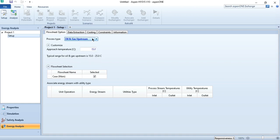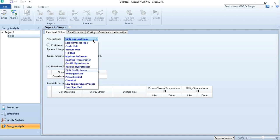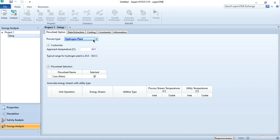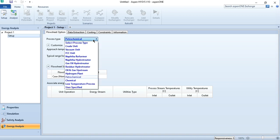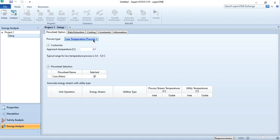For oil and gas upstream processes, the value is between 15 to 20 degrees centigrade. For hydrogen plants where hydrogen is produced, the range is 20 to 30 degrees centigrade. For petrochemical, the range is 10 to 20 degrees centigrade. For chemical systems, again, 10 to 20 degrees centigrade. And for low temperature processes where the system is operated below ambient — like for an air separation unit, which is a cryogenic separation process — this range can go to 3 to 5 degrees centigrade.